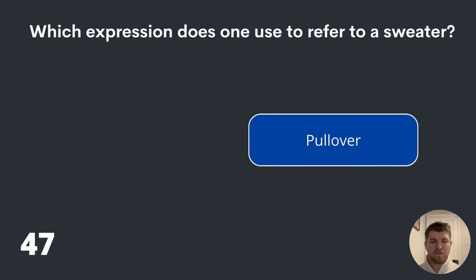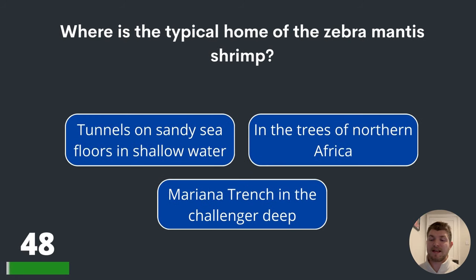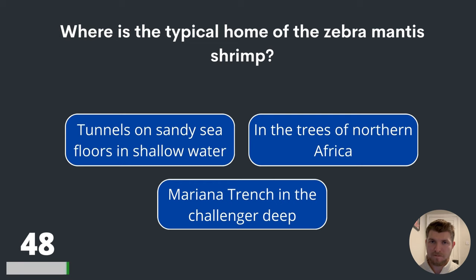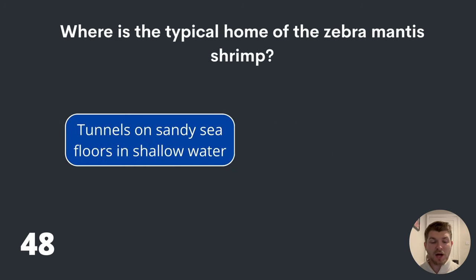Question forty-eight. Where is the typical home of the zebra mantis shrimp? Tunnels on sandy sea floors in shallow water? In the trees of northern Africa? Or the Mariana Trench in the Challenger Deep? The correct answer is tunnels on sandy sea floors in shallow water.